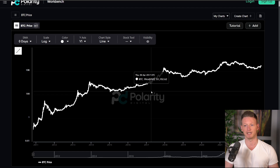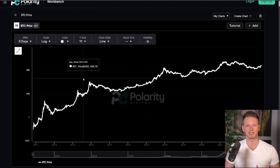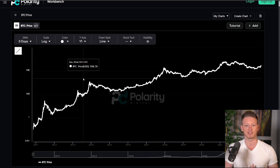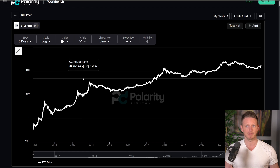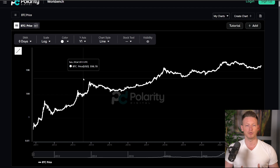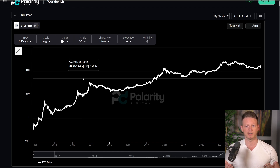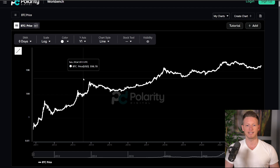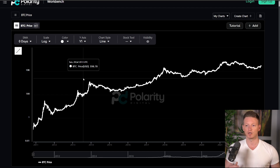We've been working on a few things and I'll quickly talk about these before we get into the analysis today. Primarily, we've been working on this workbench, which will give users the ability to come onto our site and use our unique data metrics — analysis metrics we've created that are going to give you an edge on the market.